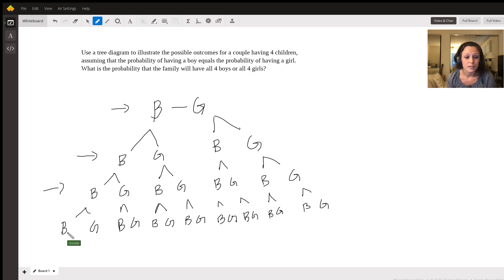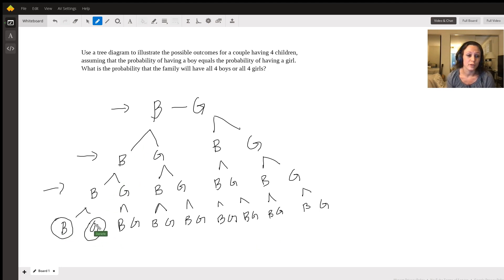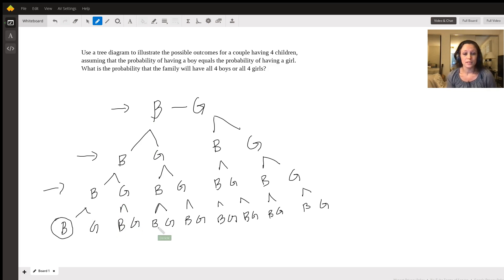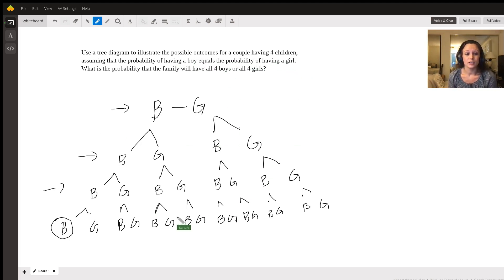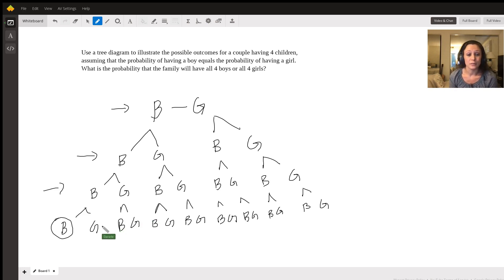The total number of possibilities is represented by the bottom row. This first option means boy, boy, boy, boy. This option means boy, boy, boy, girl. This one means boy, boy, girl, boy, and so on. If order matters - meaning boy, boy, girl, boy is different from boy, boy, boy, girl - then the total number of possibilities is 1 through 16, so 16 total outcomes.